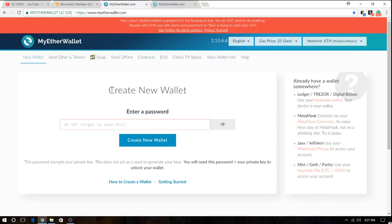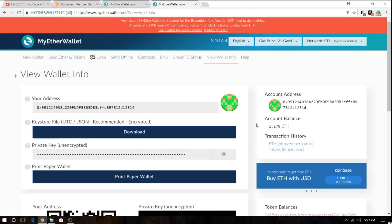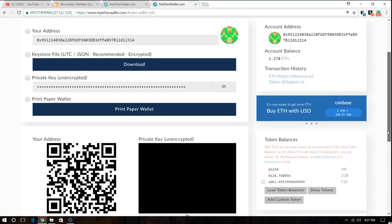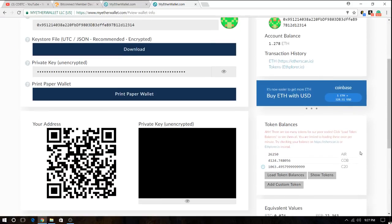At first it looks a little bit daunting but once you get used to it you'll see that it's very easy and I think that it's very convenient because you store not only your Ethereum, this is my wallet, you store not only your Ethereum but you also store the tokens that you get from participating in ICOs.